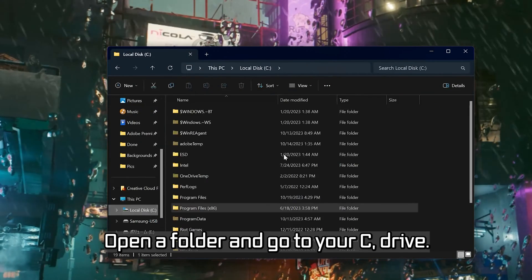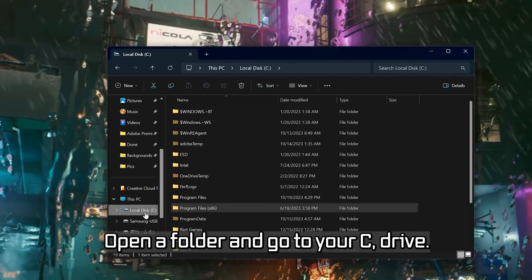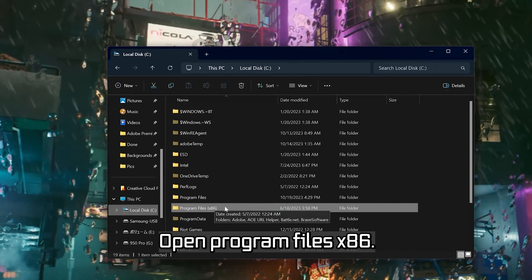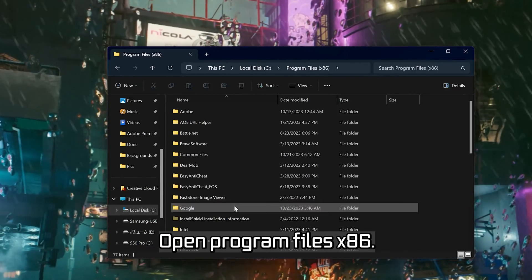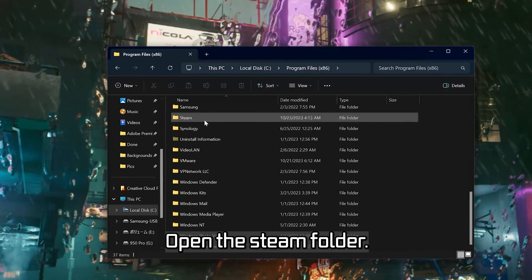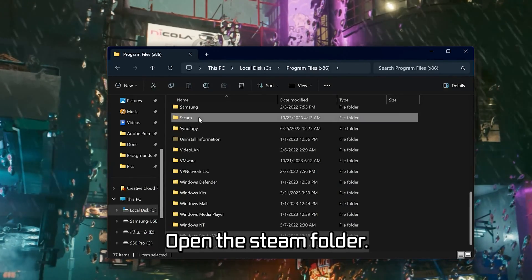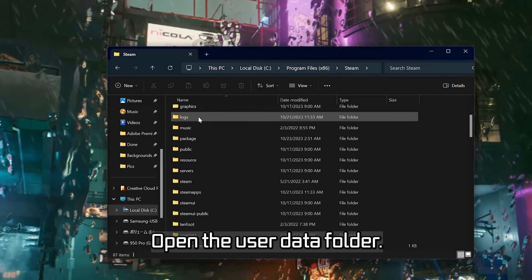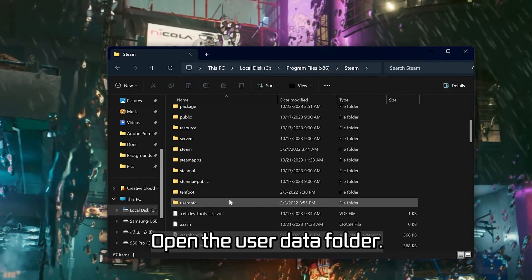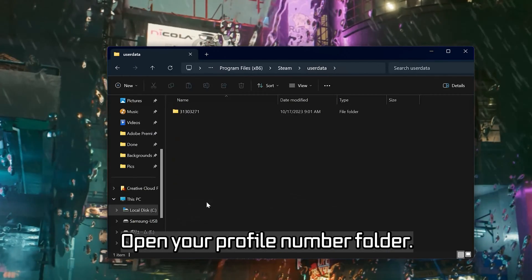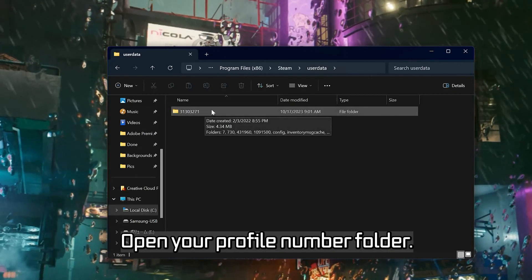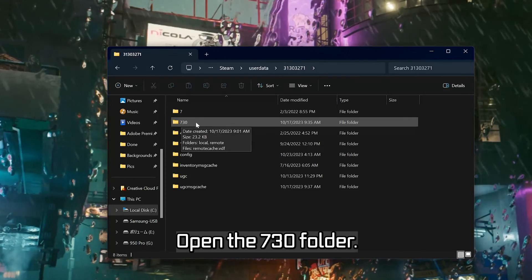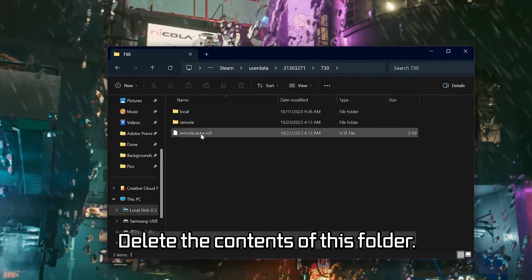Open a folder and go to your C drive. Open Program Files x86, then open the Steam folder. Open the User Data folder, then open your profile number folder. Open the 730 folder and delete the contents of this folder.